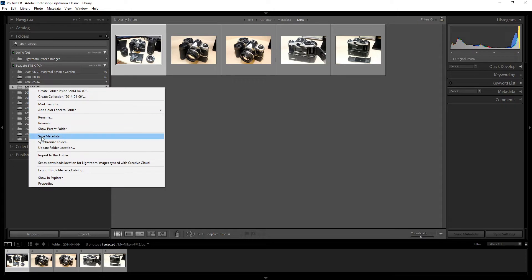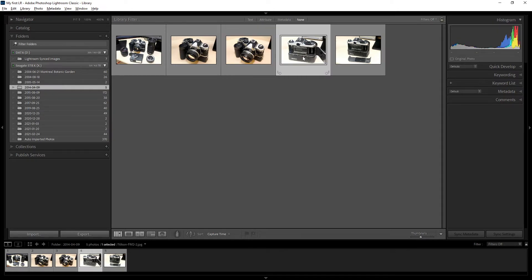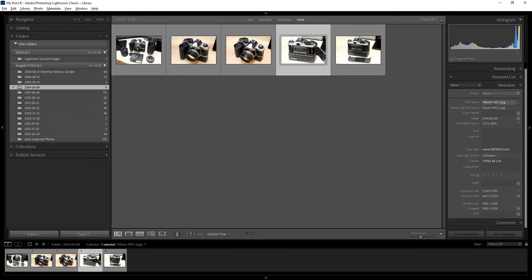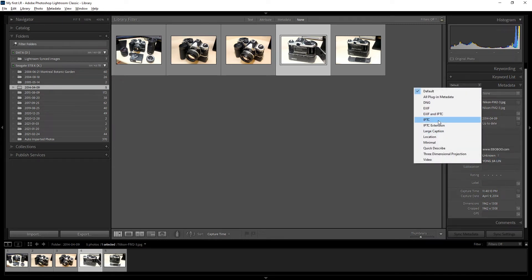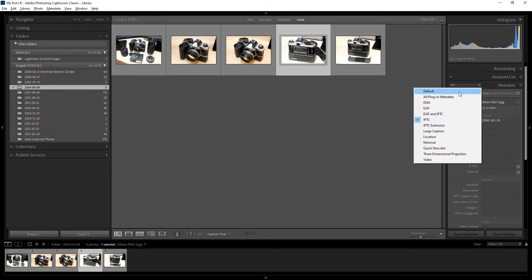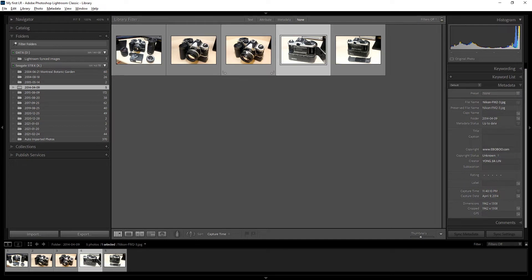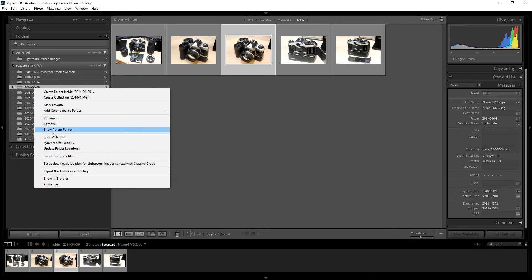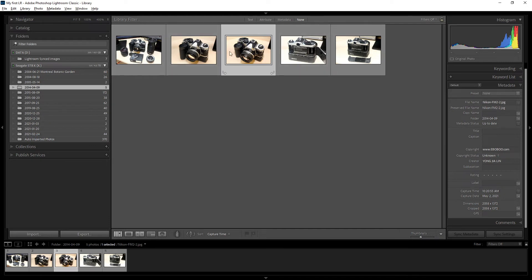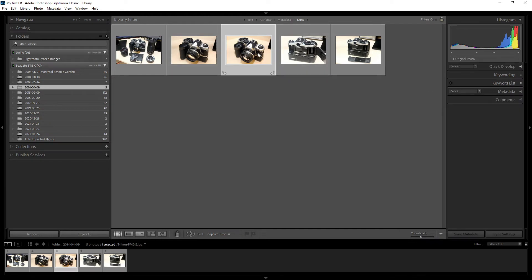Another right-click option is 'Save Metadata.' When you've added information to your photos — such as copyright, creator, caption, or title — you can save that metadata directly to the photo files. Click 'Save Metadata to Photos' for the selected folder to embed all that information into your image files.